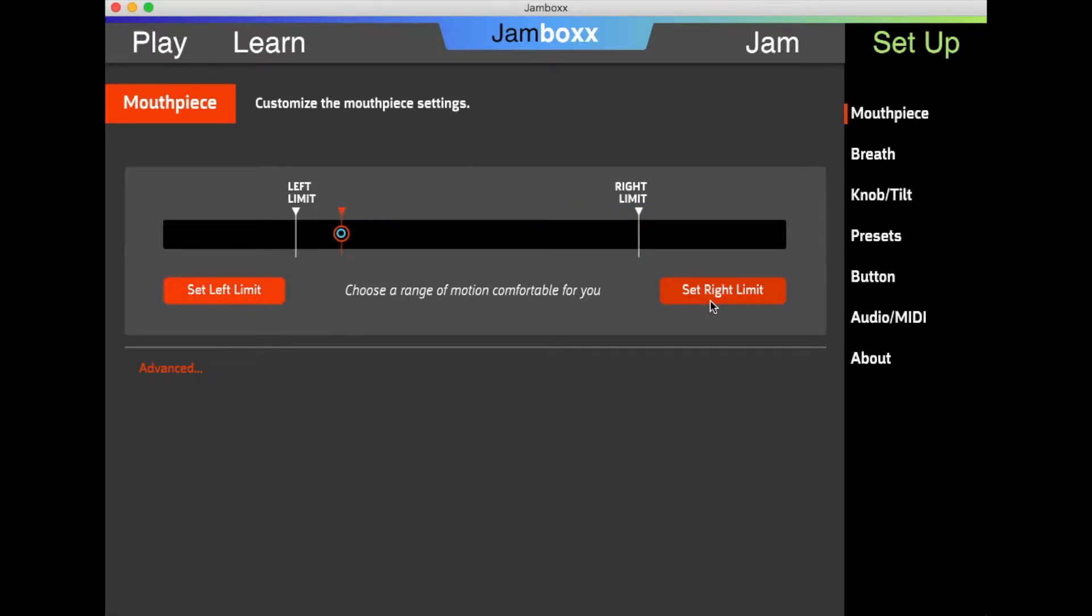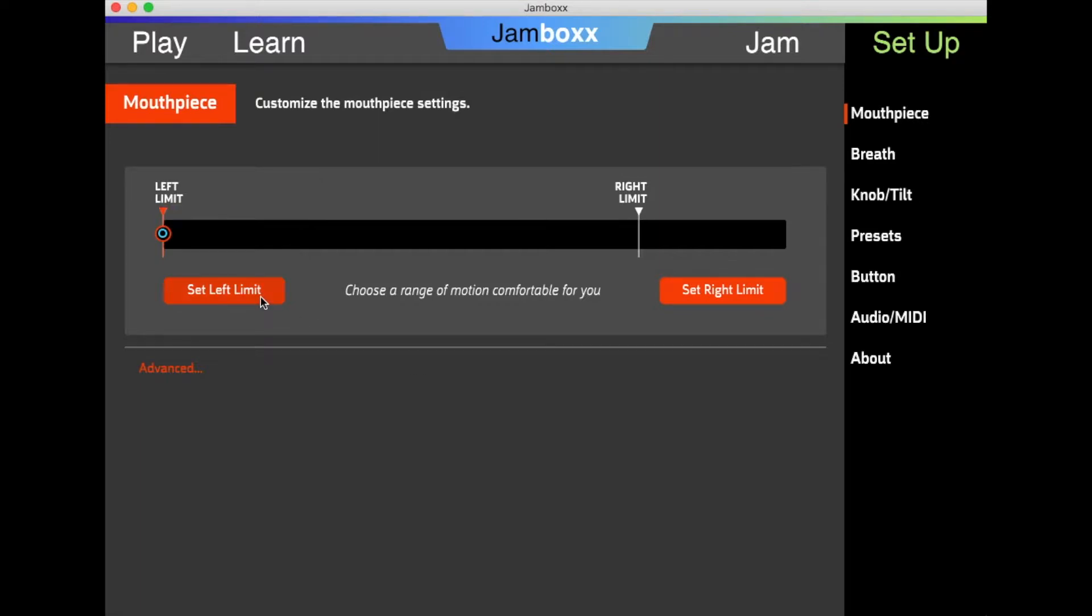Now the Jambox will play within this range of motion. Of course, if you're able to use the entire range of motion that's available to the Jambox, that's great too.